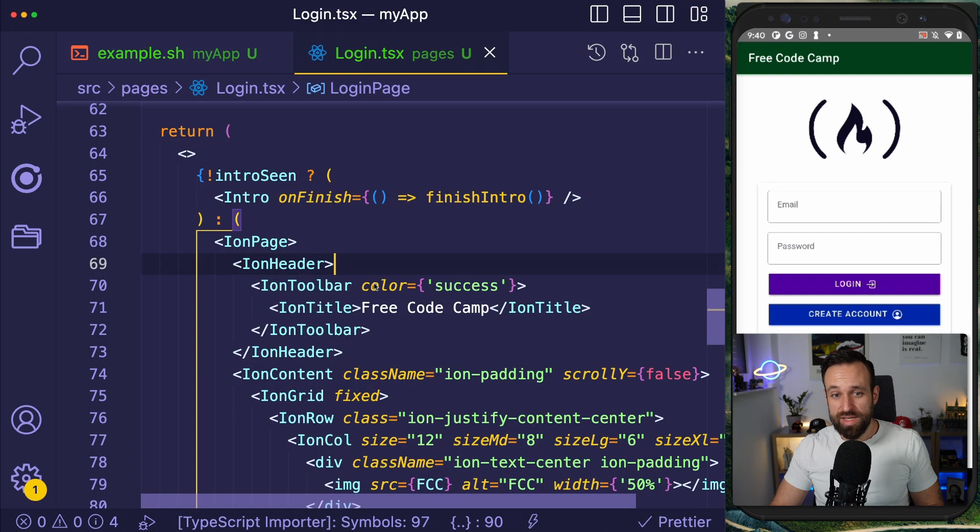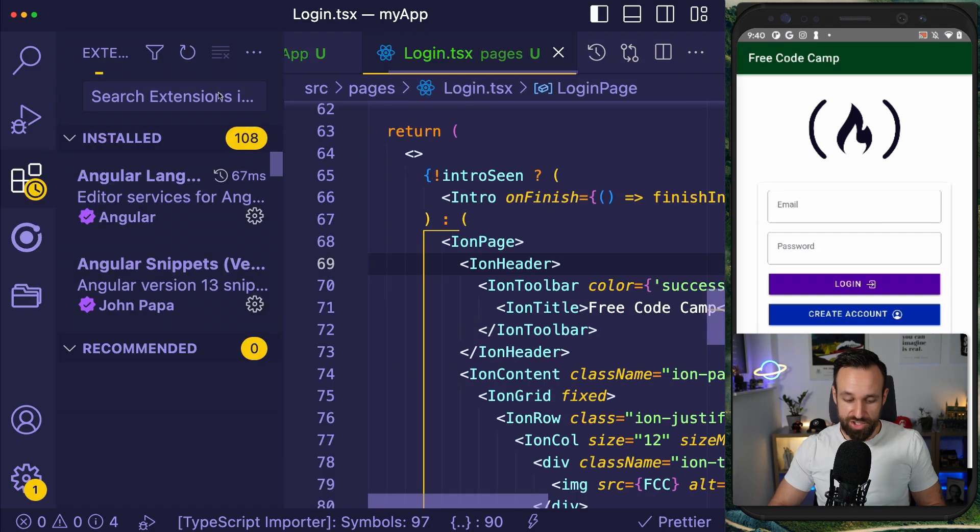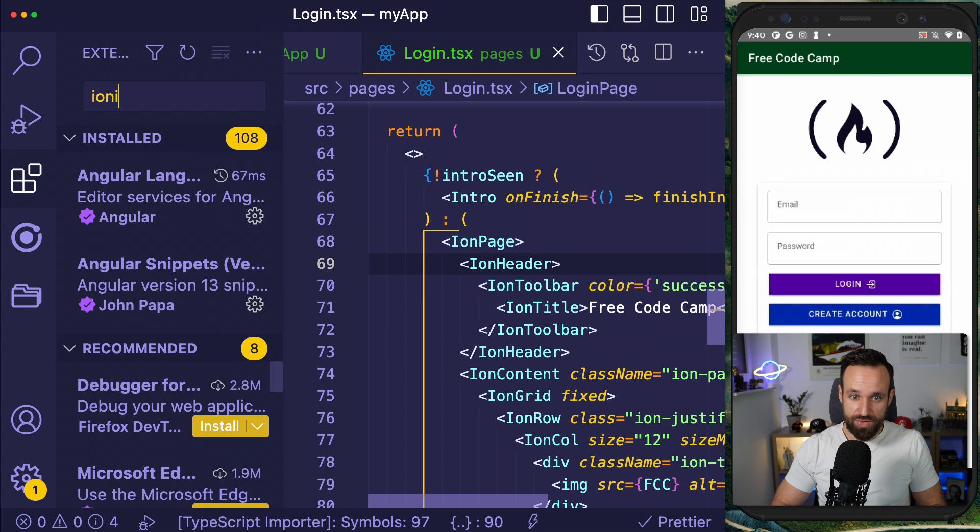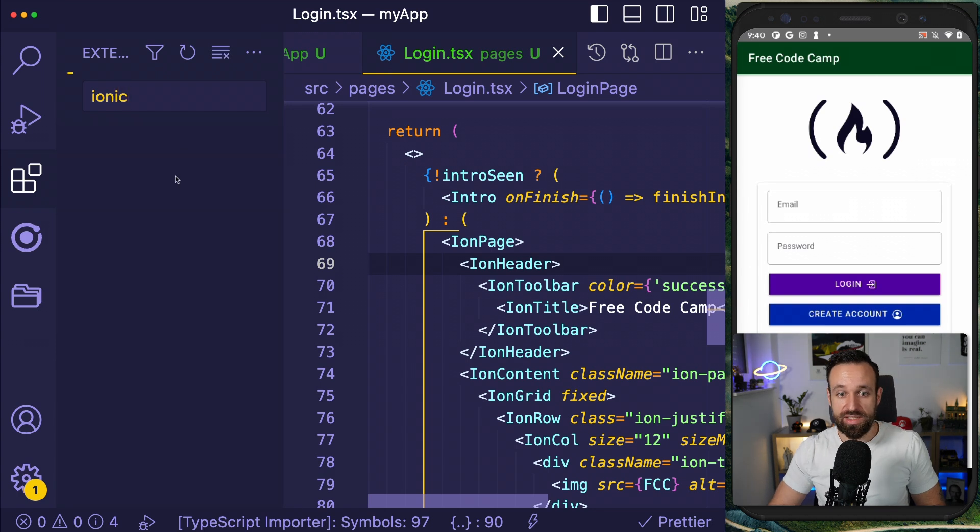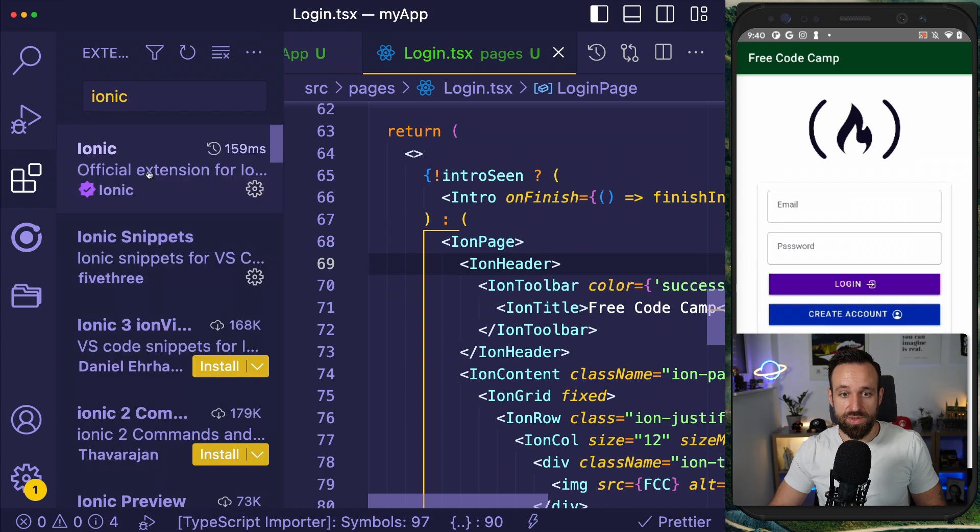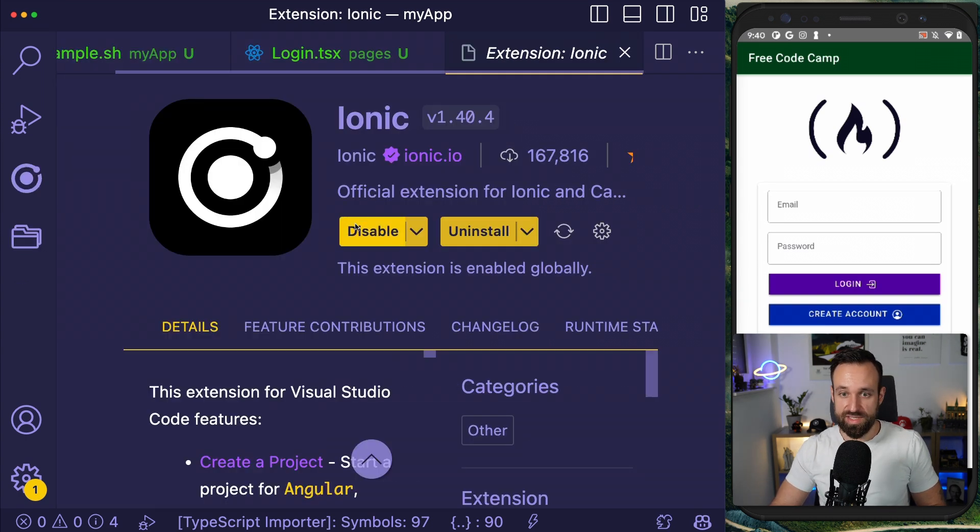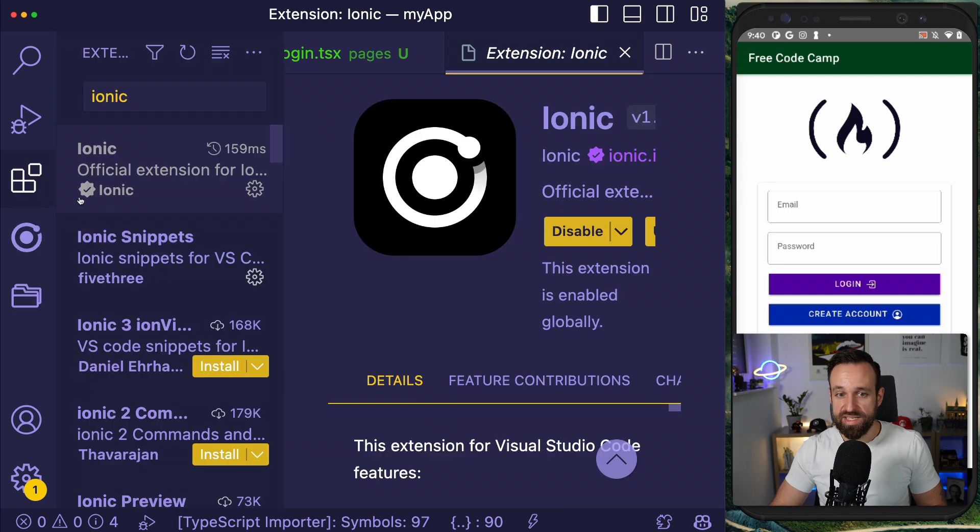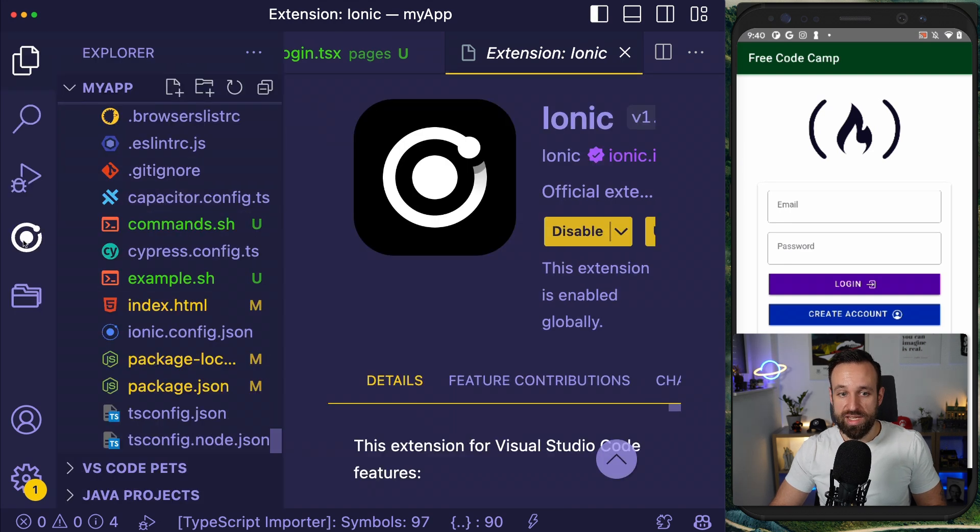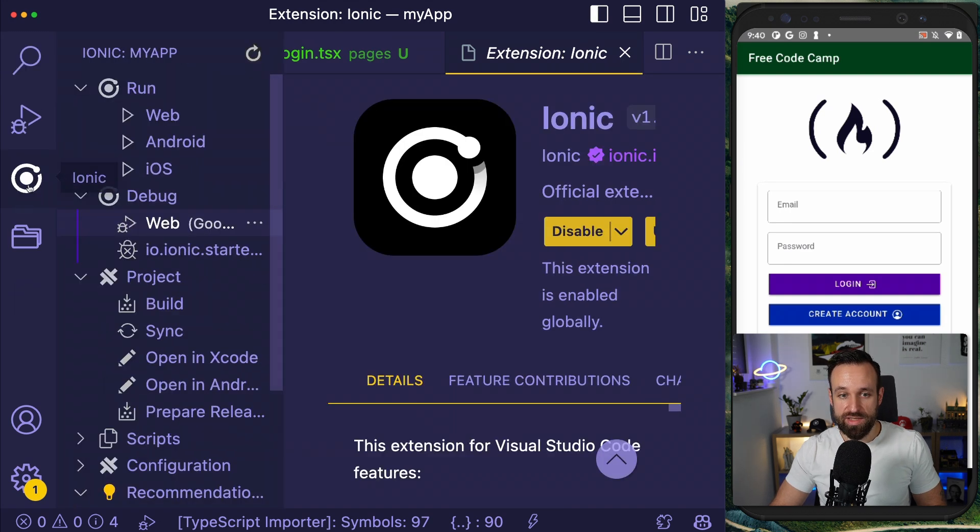On top of that, there's a cool thing that you can do with the Ionic Visual Studio Code extension. You can search for Ionic in Visual Studio Code under extensions and you're going to see this extension right here. And with this extension, we get this new element.